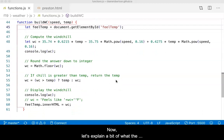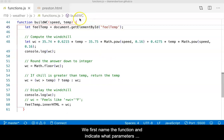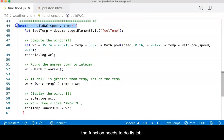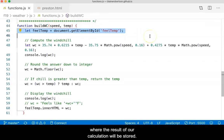Now let's explain a bit about what this code does, keeping in mind that at the end we may make some revisions. We first name the function and indicate what parameters the function needs to do its job. Next, we identify the HTML element where the result of our calculations will be stored. We may want to remove this from the function.